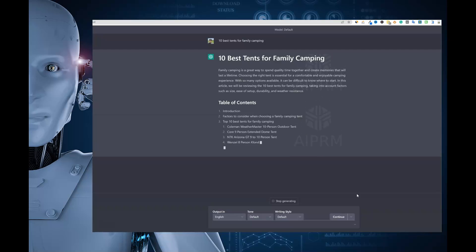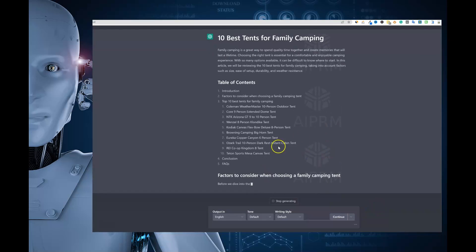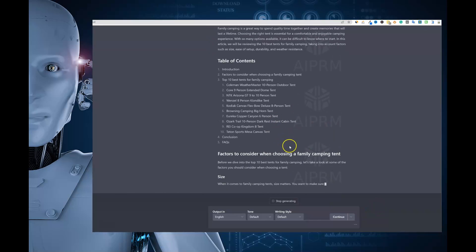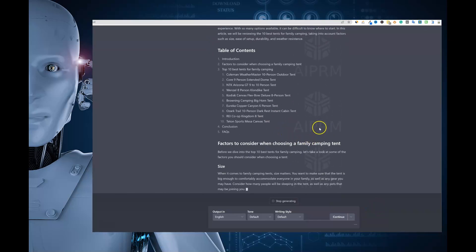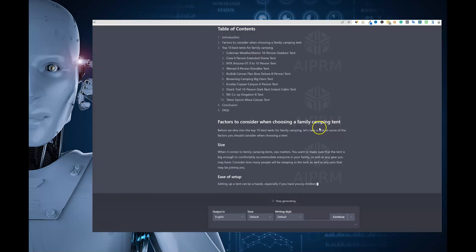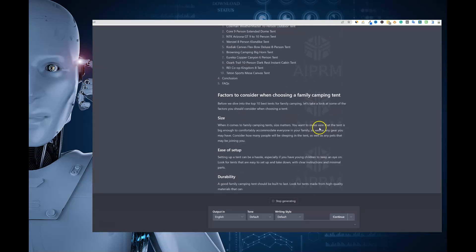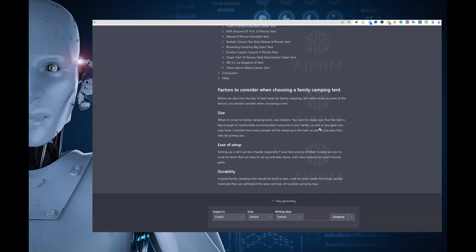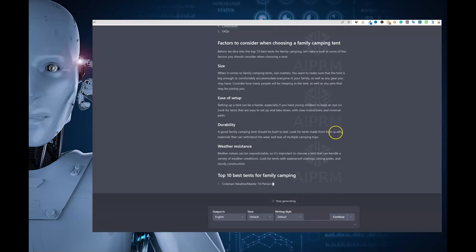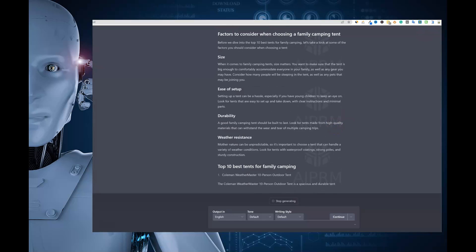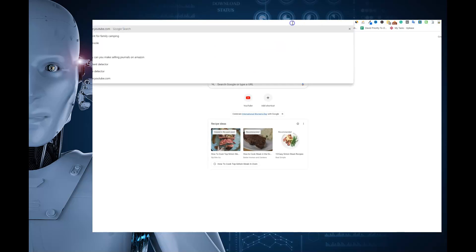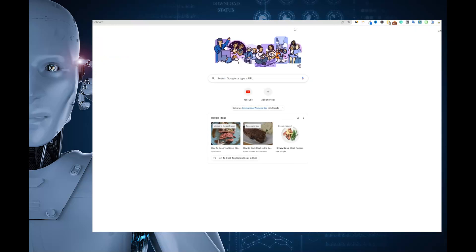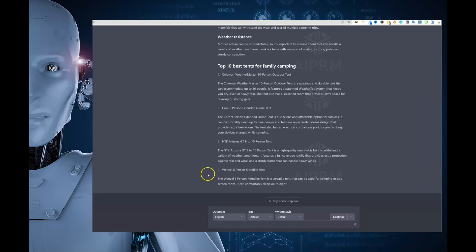So it's going to go out there, 10 best tents for family camping, and it's going to get started for us. It's going to build out a table of contents and so forth. Now, one of the issues with this, so this is going to create what looks like a pretty dang good, well-researched article. But the uniqueness of this, when we go and test it out in originality.ai, it may not pass very well.